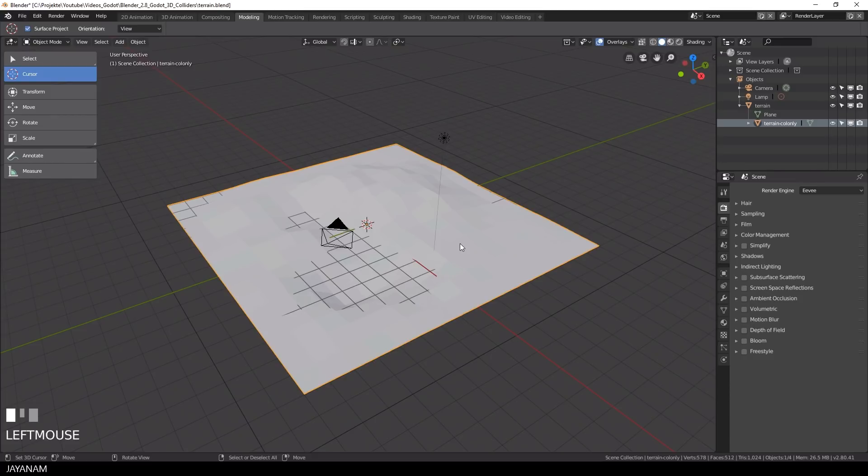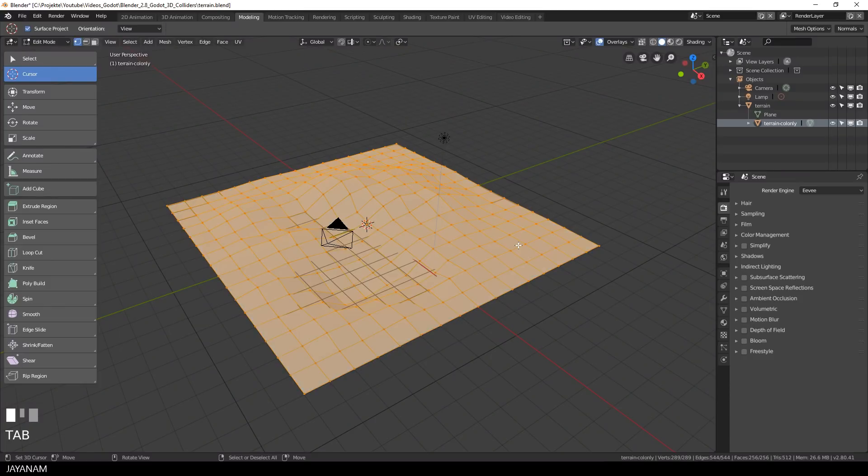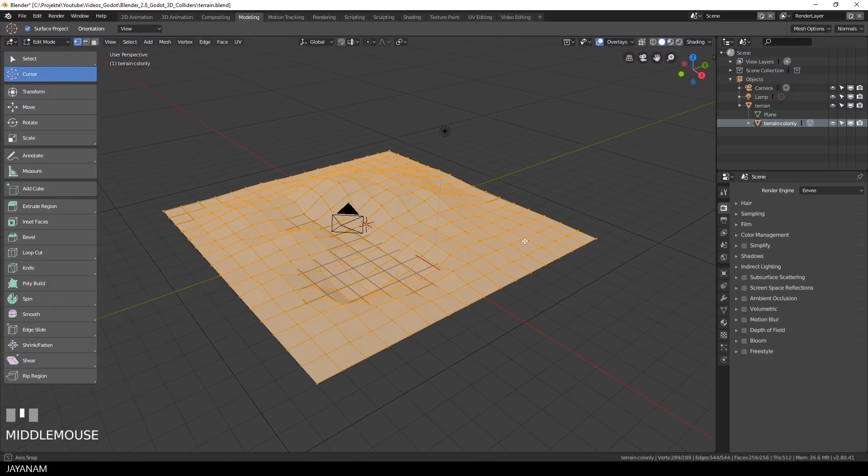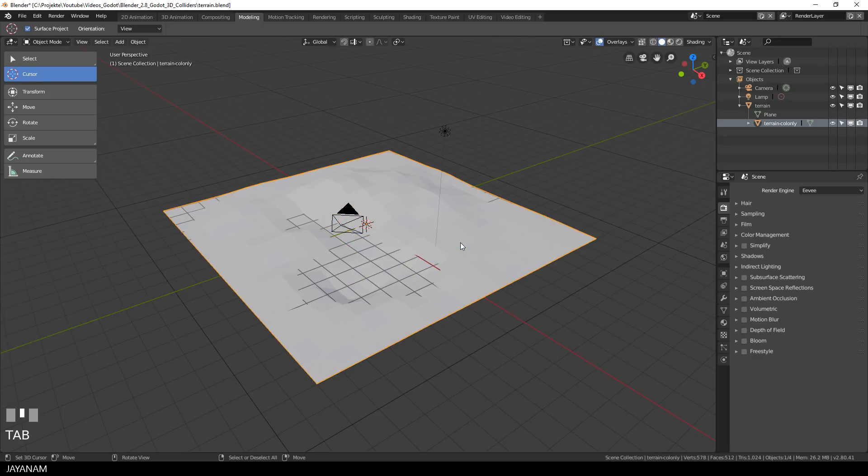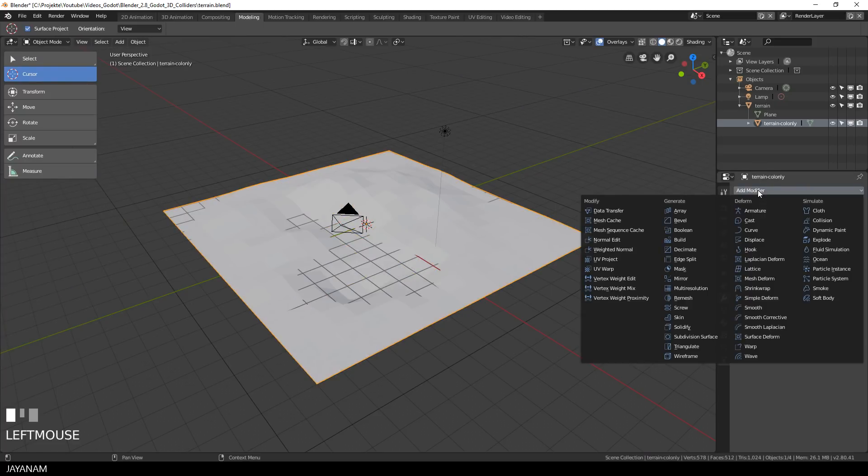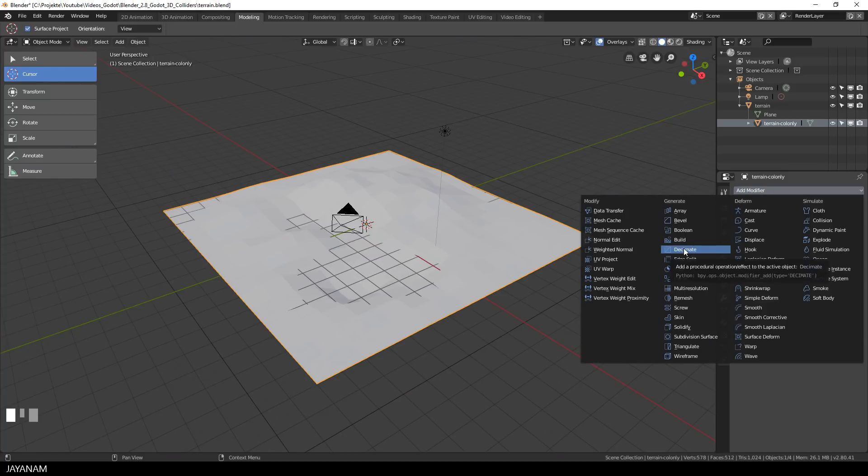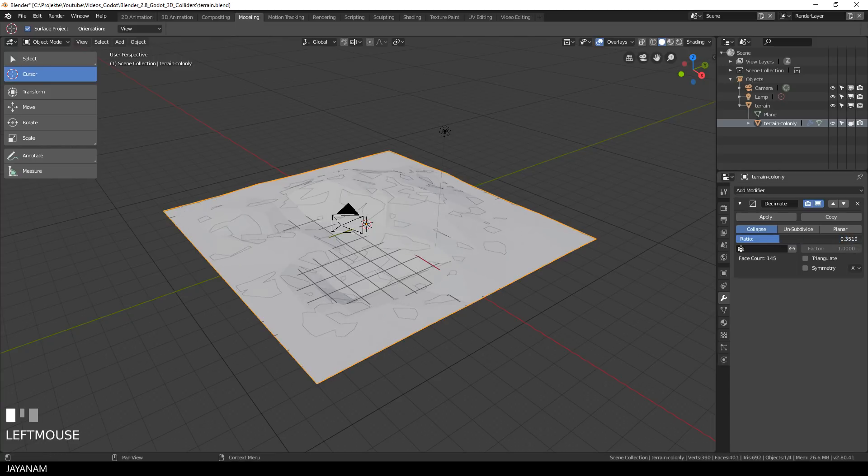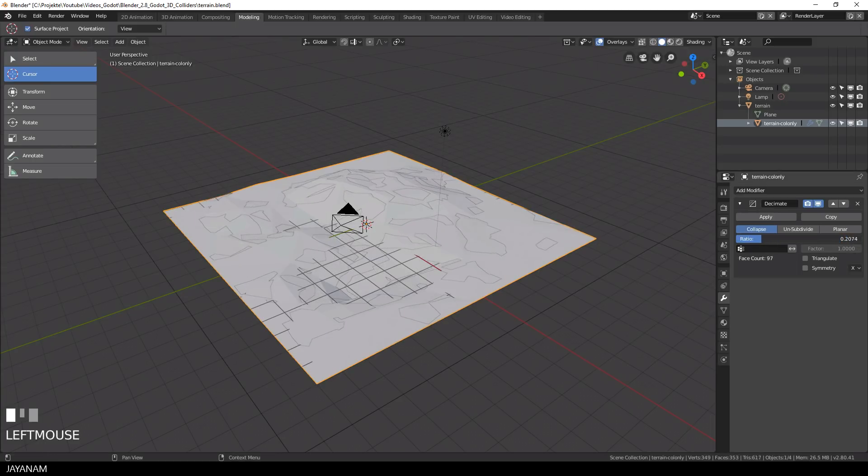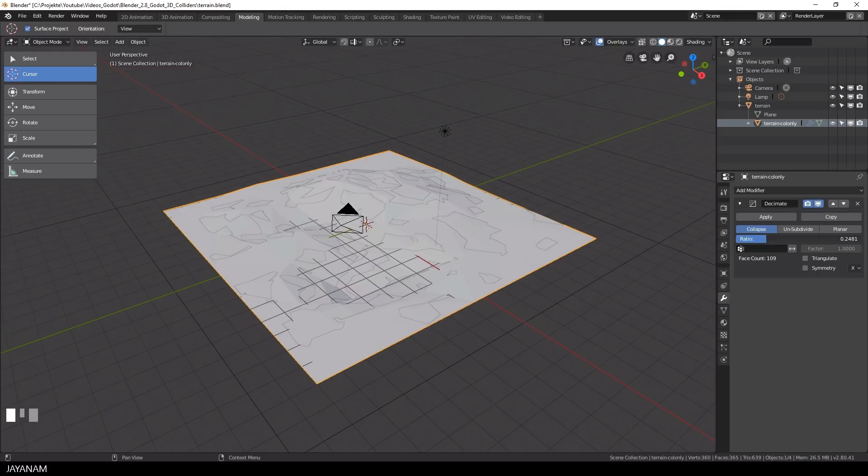But I want the collider to have a simpler topology than the original model to improve the performance of my game. So I select the object in object mode and add a so-called decimate modifier to it. With this modifier we can simplify the topology by just dragging this slider.